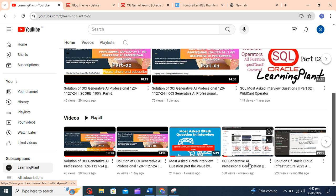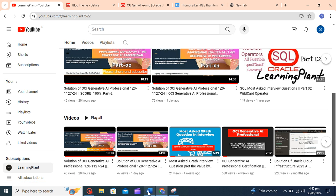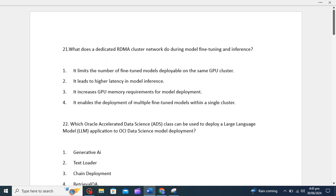Good luck! Let's start with question number 21. First question is: what does a dedicated RDMA cluster network do during model fine-tuning and inference? You need to check what is basically RDMA works, how it functions.